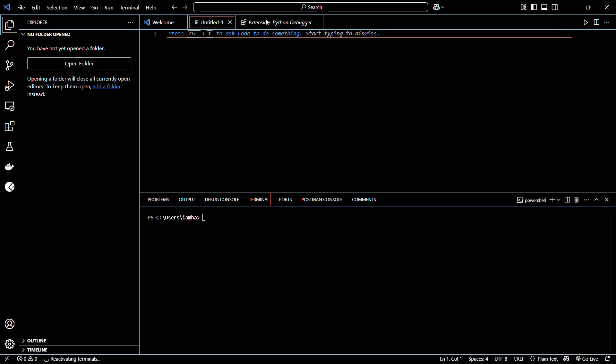It allows you to extract structured data from websites, which is then used in various applications like data mining, information processing, or historical archival.